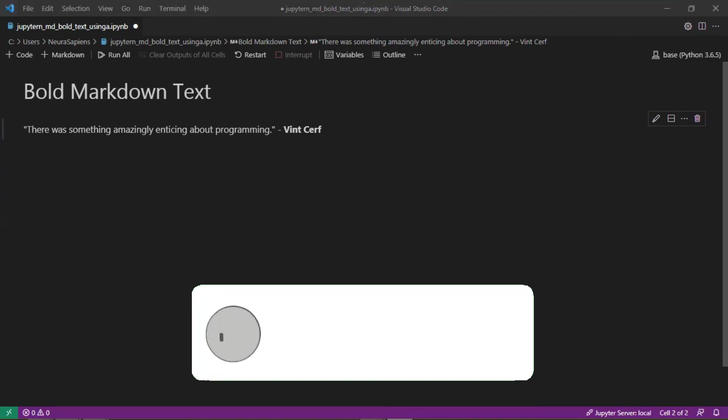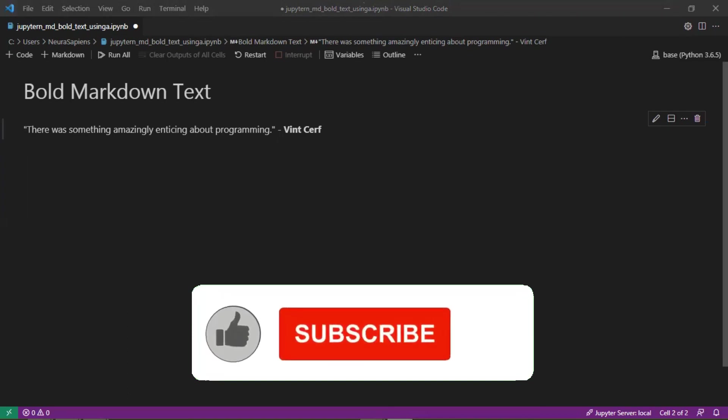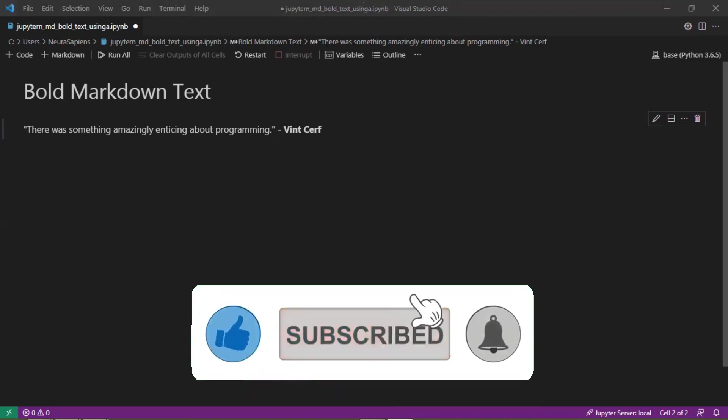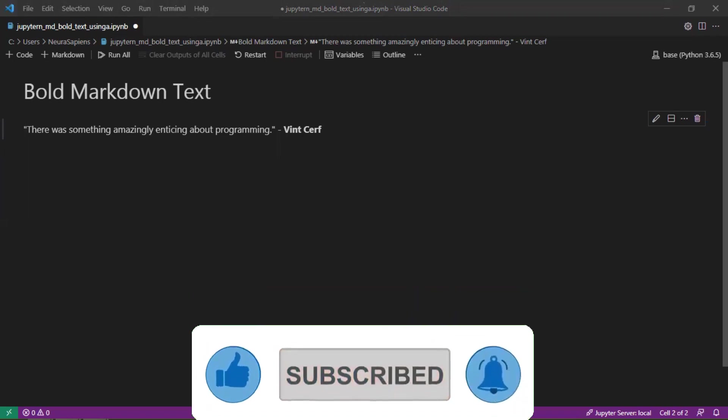If you found this tutorial helpful, please give it a thumbs up. Subscribe and click the notification bell for weekly videos.